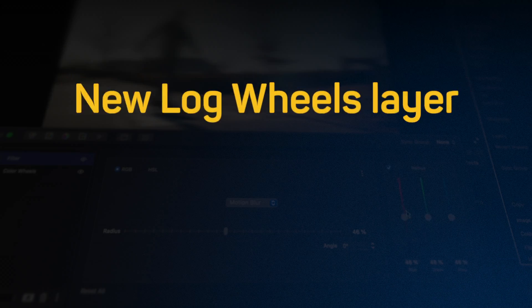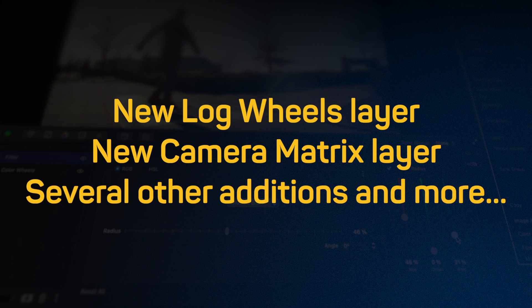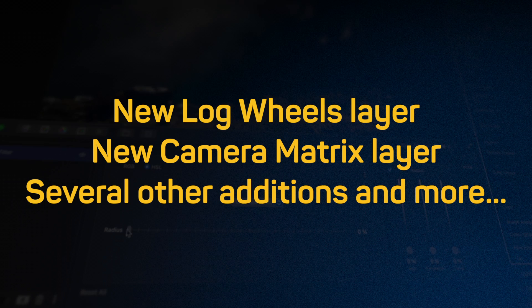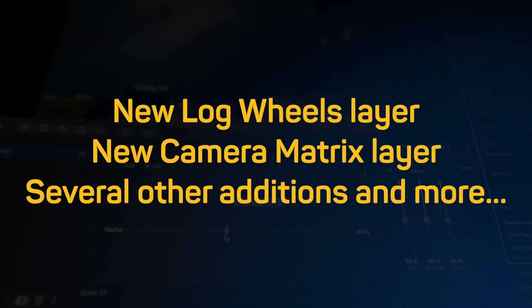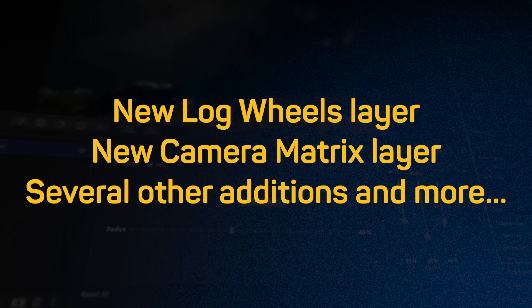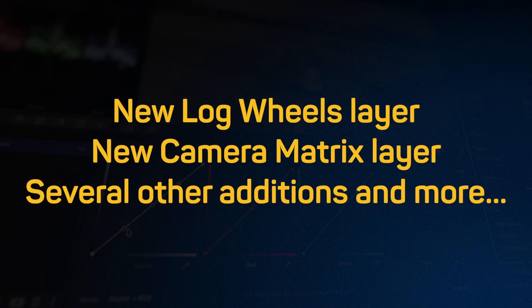The 2.5 update adds new tools such as log wheels and camera matrix, as well as several other additions. Today, we'll go through these to show how they could come in handy in your workflow.